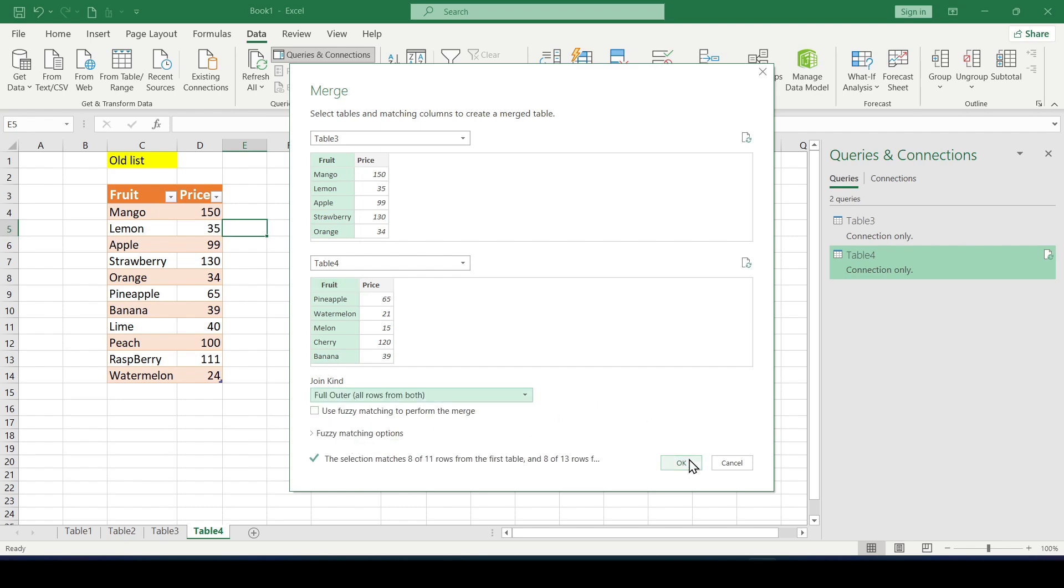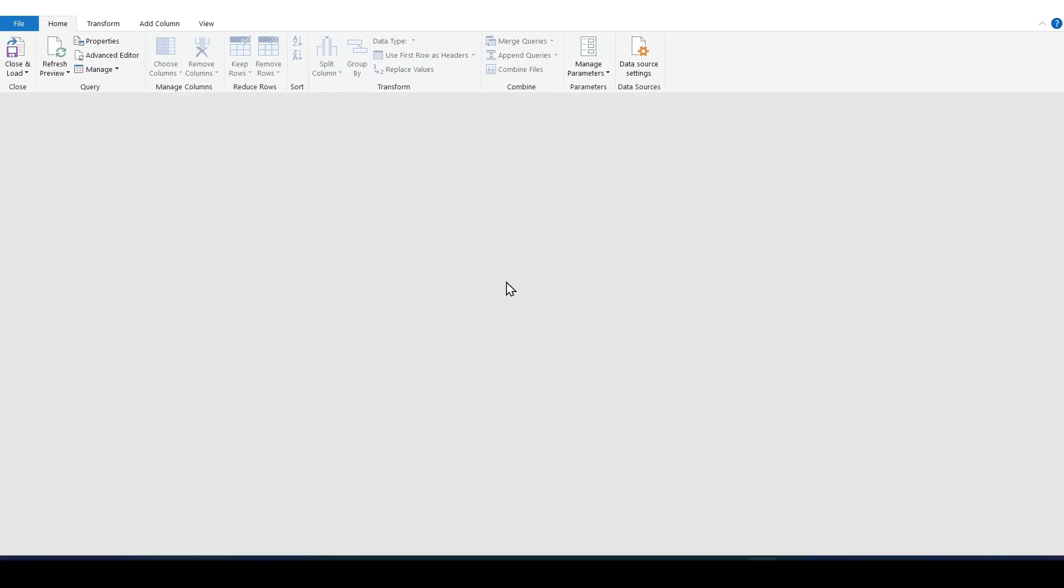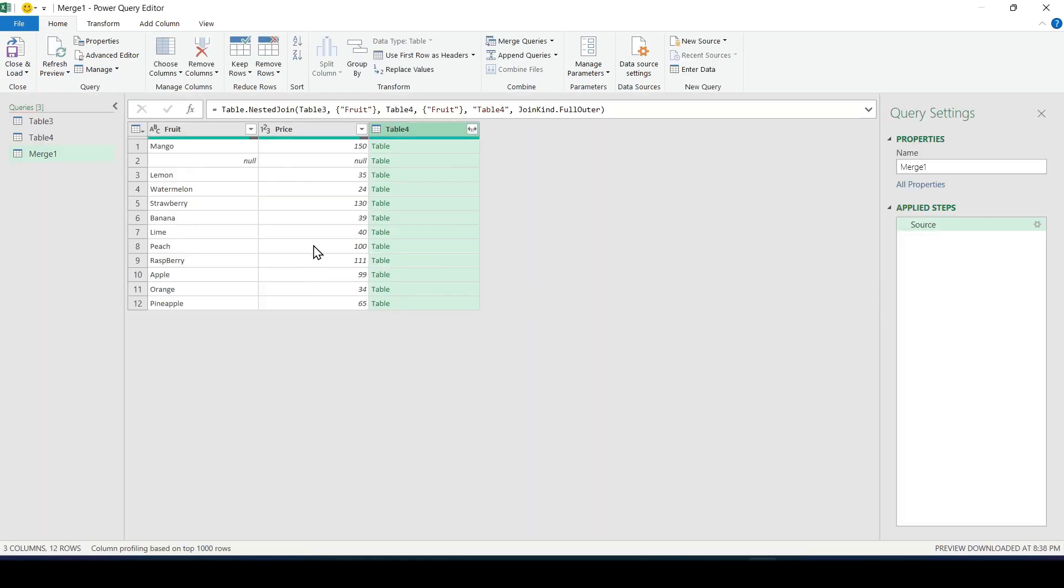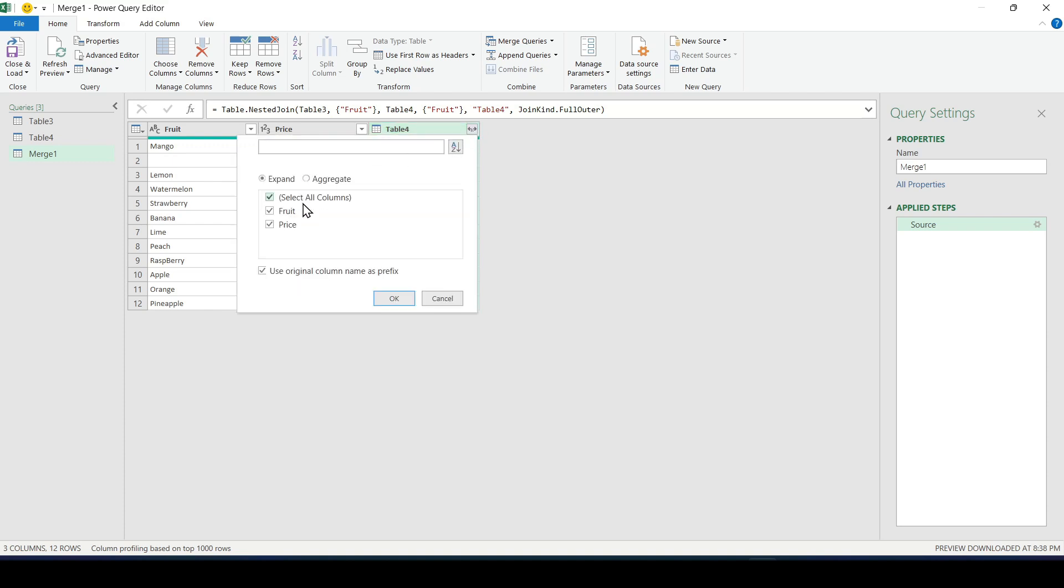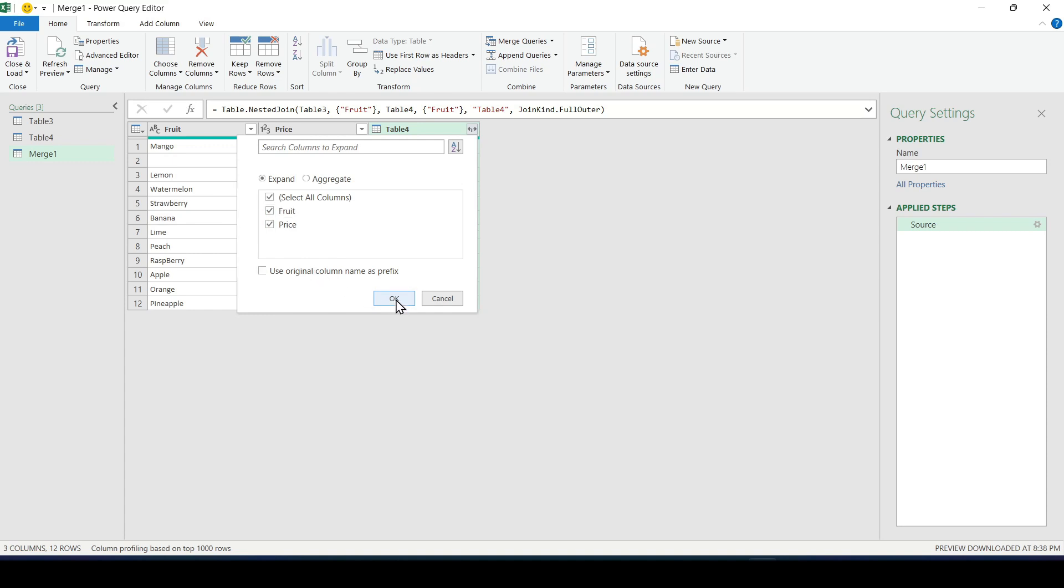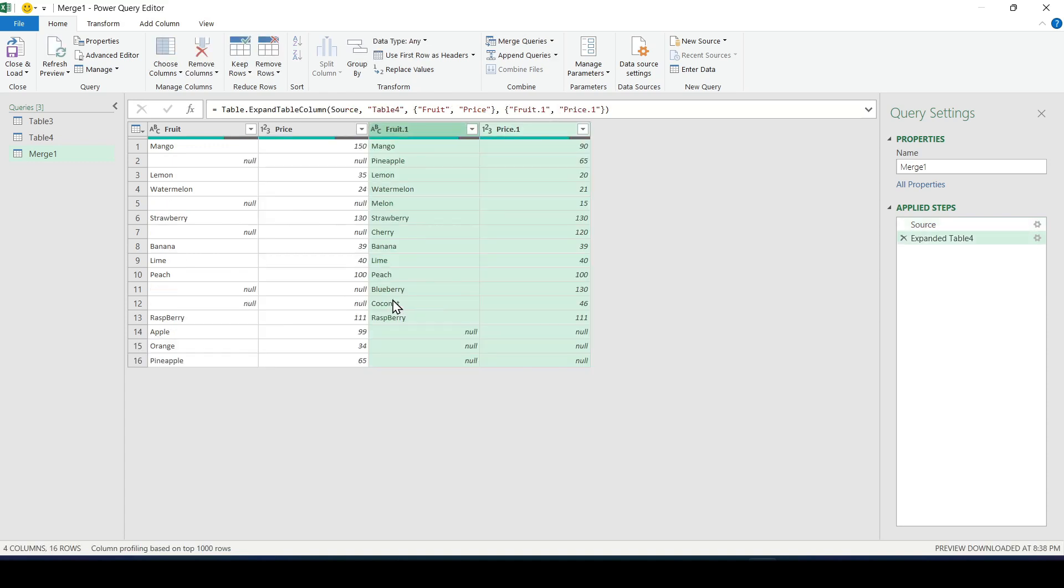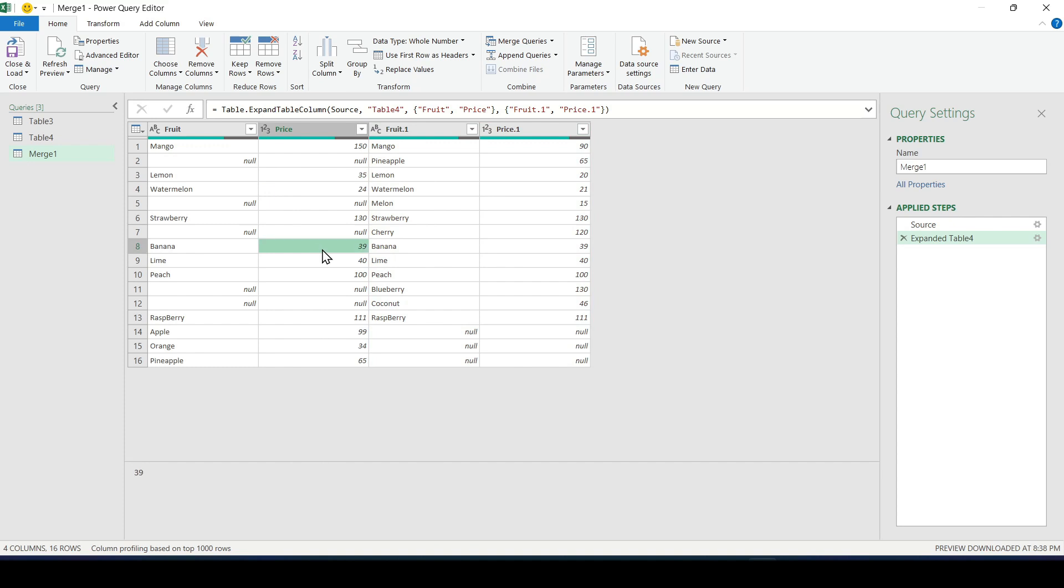The Power Query window opens where in the third column you need to expand the contents of the nested tables using the double arrow in the header. In the window that opens you can select which columns we need. We leave everything as it is and you can also remove this checkbox. Click OK. As a result we will get merge of data from both tables.